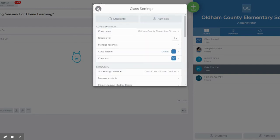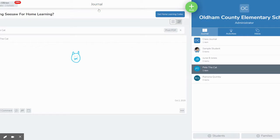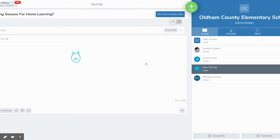So what goes into the journal? Obviously anything a student just adds to their journal will go into this journal. But also any activities that they complete for you will also go into their journal as well. So now I'm going to switch gears and talk to you about activities.